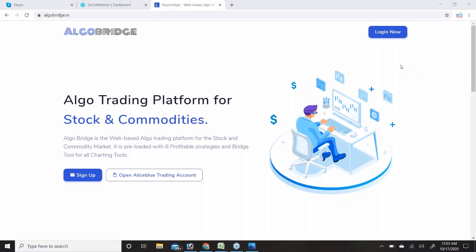Welcome to this webinar. My name is Farveen Rana and today in this session we are going to discuss about AlgoBridge. AlgoBridge is a web-based algo trading platform where you can use predefined strategies as well as other charting software for bridging.